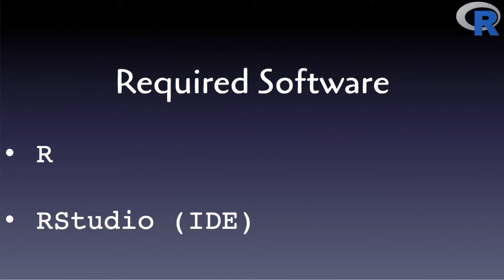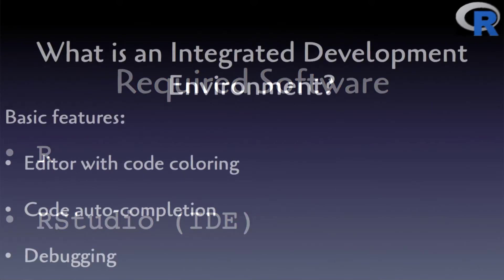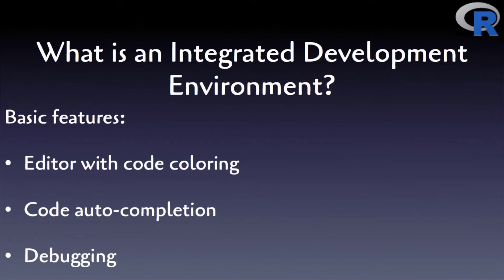Then you will need RStudio, one of the most well-known IDEs that will be hosting our R programs. IDE stands for Integrated Development Environment.